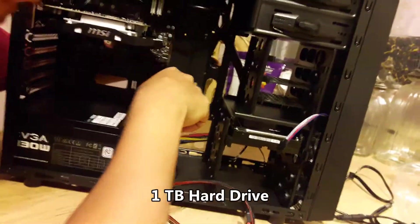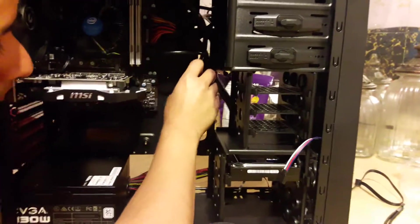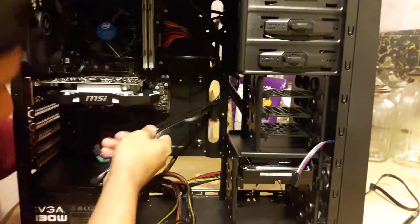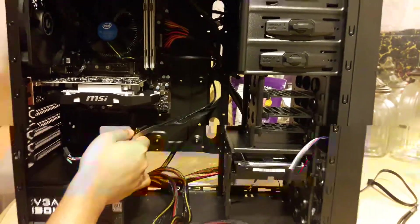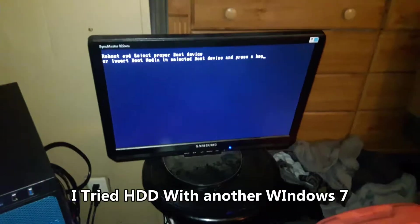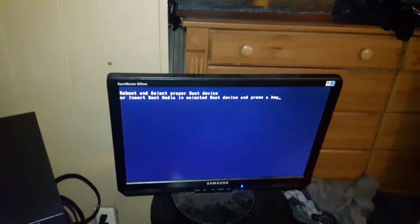We're gonna install Windows into his hard drive and that's it pretty much. Alright, stay tuned.